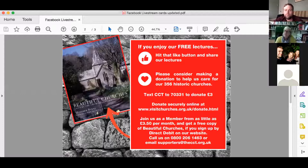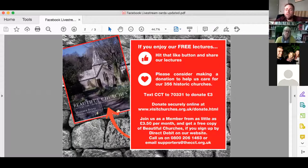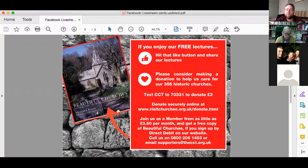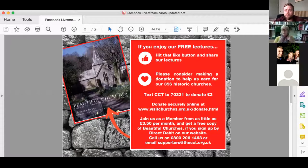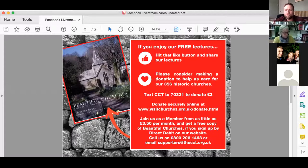If you like these lectures please do hit the like button and share them with your friends and family. Please also consider making a donation to support our work in caring for historic churches across England. We currently have 356 in our care and that is likely to increase as a result of the COVID-19 pandemic. One of the churches recently vested from Loham cost several hundred thousand pounds when it came into our care, and we spend around five thousand pounds per year just on maintenance for that church alone.